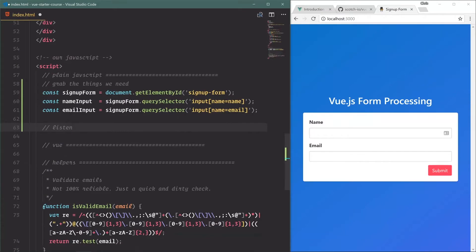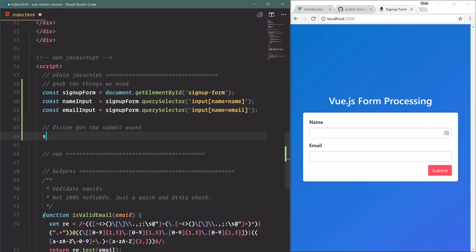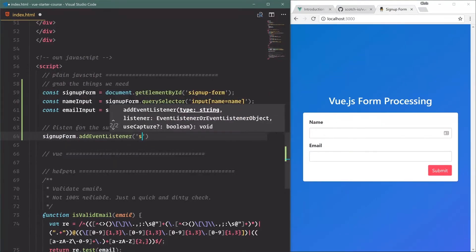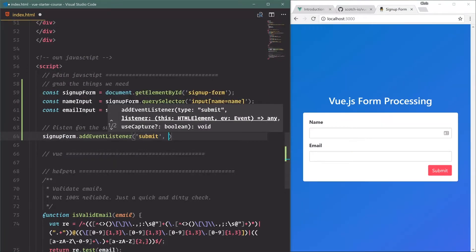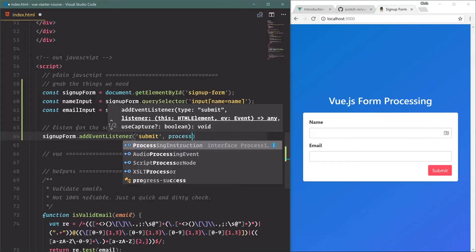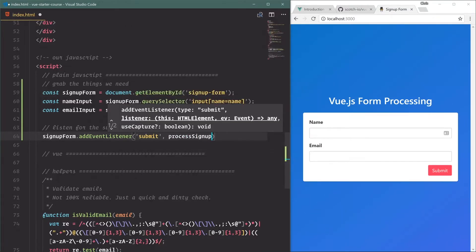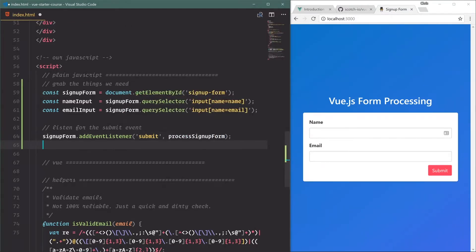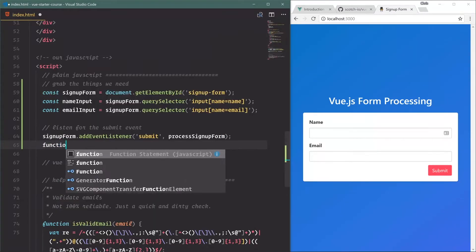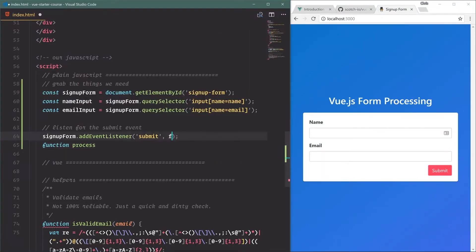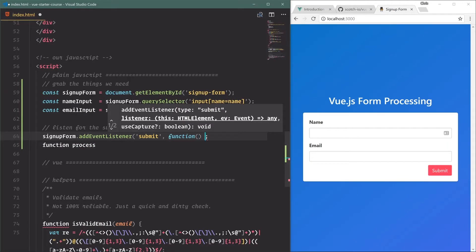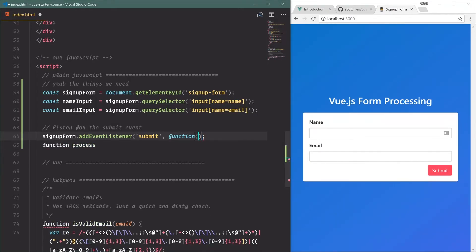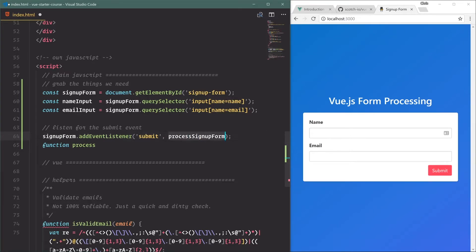We'll do the same for emailInput - that is name is equal to email. All right, we have the three things that we need. Now we can listen for the submit event. SignupForm.addEventListener submit, and we're going to say processSignupForm. Now we'll create this function processSignupForm. I like doing this as a separate function instead of just lumping it in here because it makes it a little bit more readable.